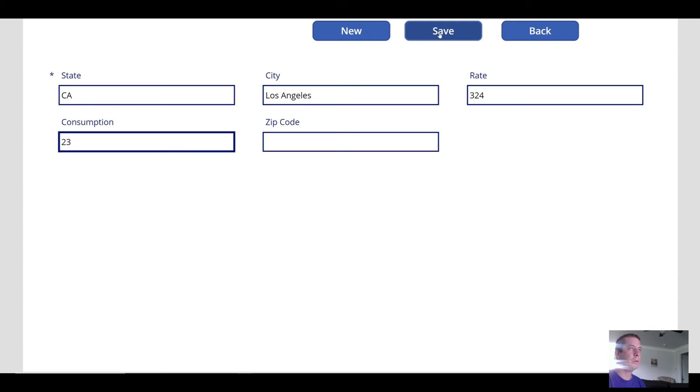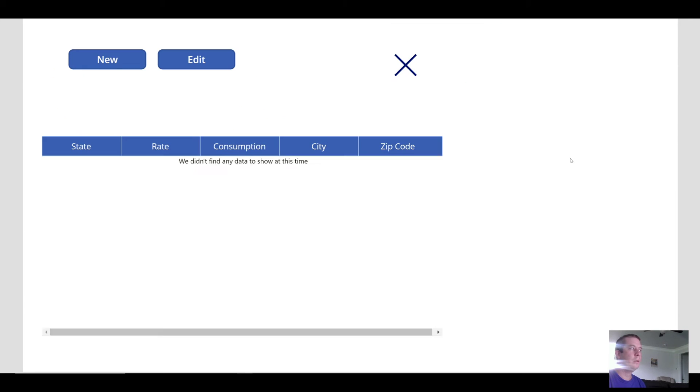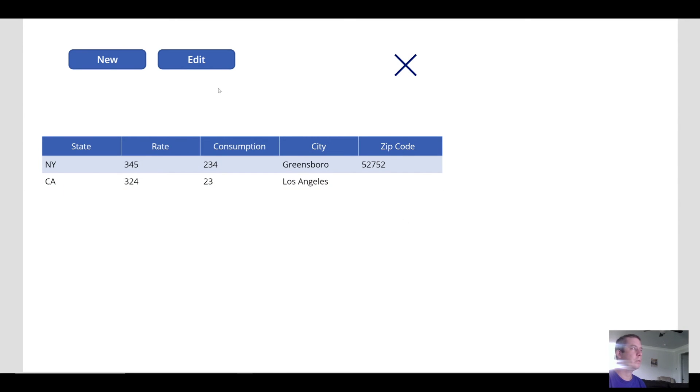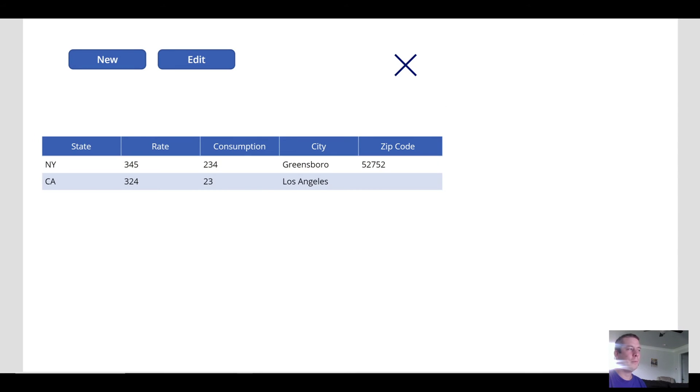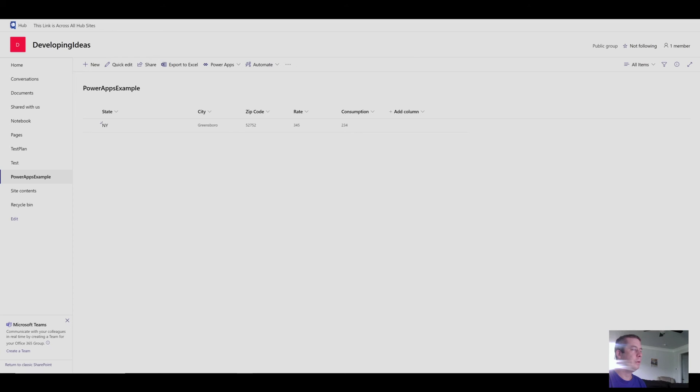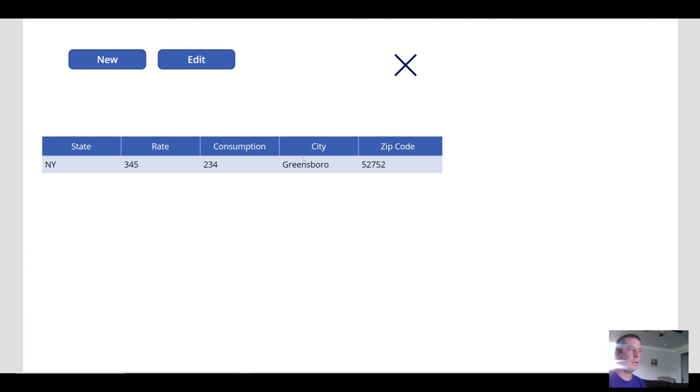And none of the fields are actually required. So now we have California, Los Angeles. And who knows if I spelled Los Angeles right. I probably didn't. But if I made a mistake, I could easily just come in here and remove it. And we can see that update right into our SharePoint list.